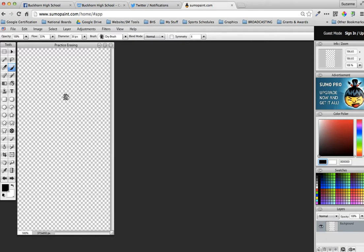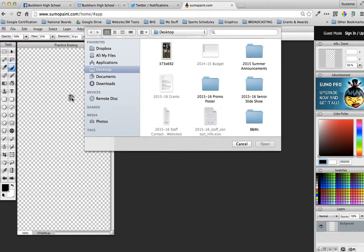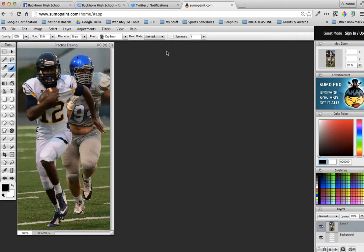All right, so here is my canvas with a transparent background. And now I want to import a layer, I want to import the image which would be a second layer on top of the transparent canvas. So you're going to go up to File and you're going to import to layer from your computer. Mine's just on the desktop, you'll have to browse to wherever you have yours saved, and then just double click it. And now you have a second layer added to your canvas.